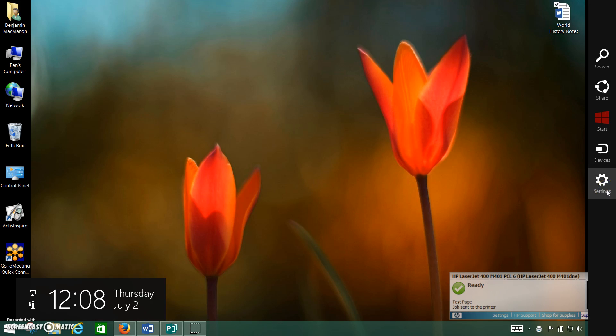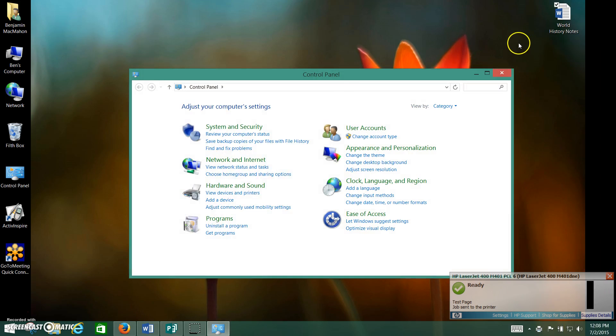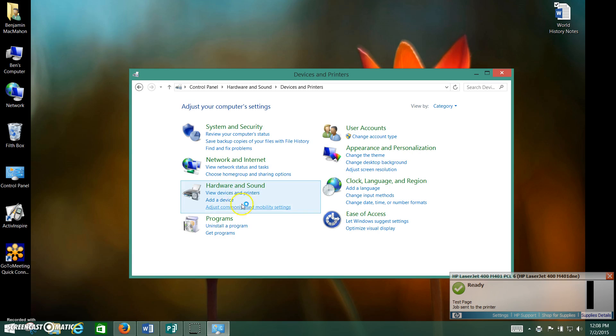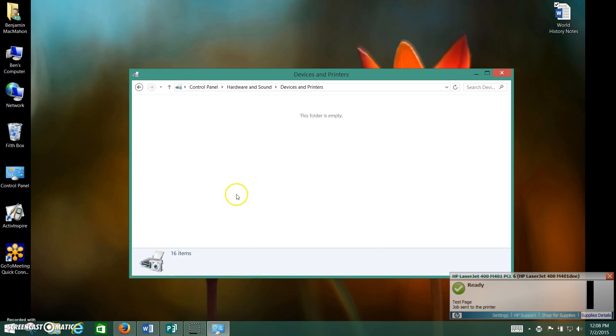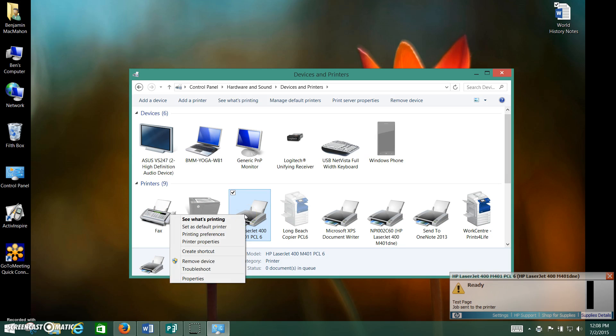And to double check, you can always go to Control Panel, go to View Devices and Printers. To set the printer to be the default for your computer, just make it default.